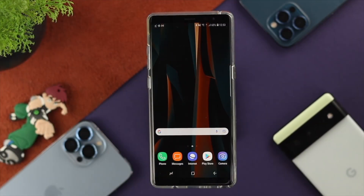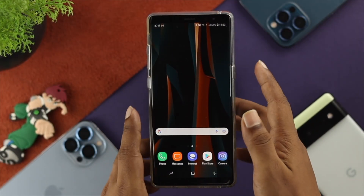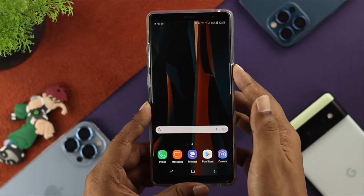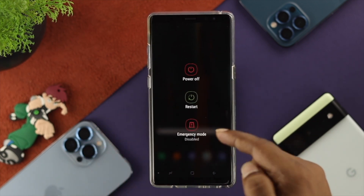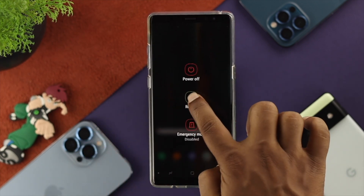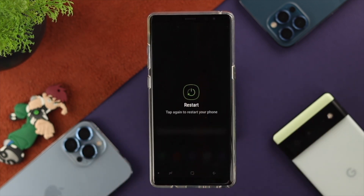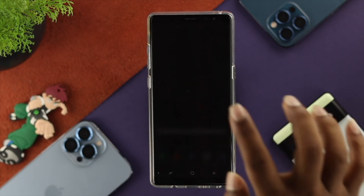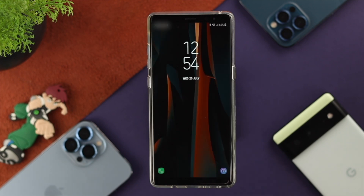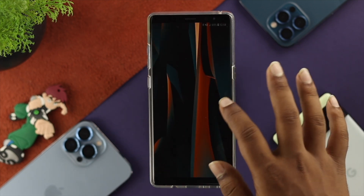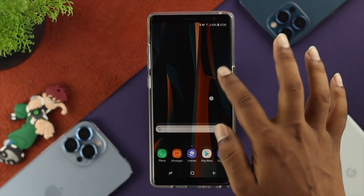First, press and hold the power button until you see the options, then go ahead and choose Restart to simply restart your device. Sometimes minor bugs or glitches occur, and giving it a restart can actually help.